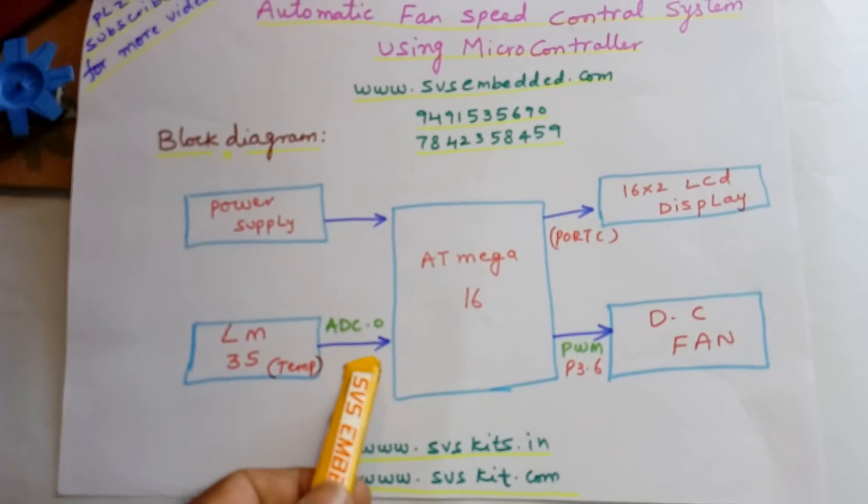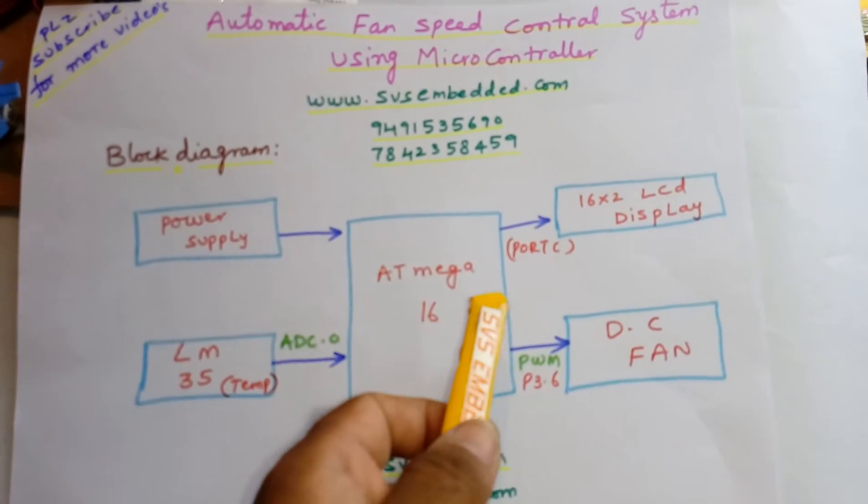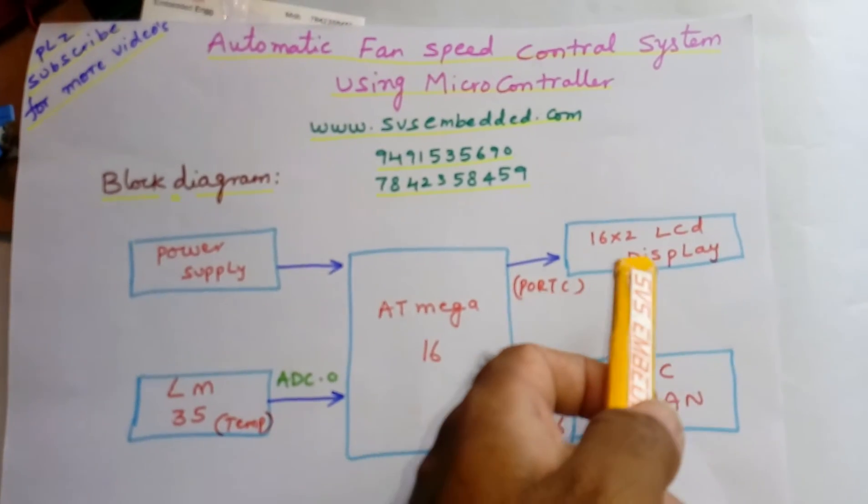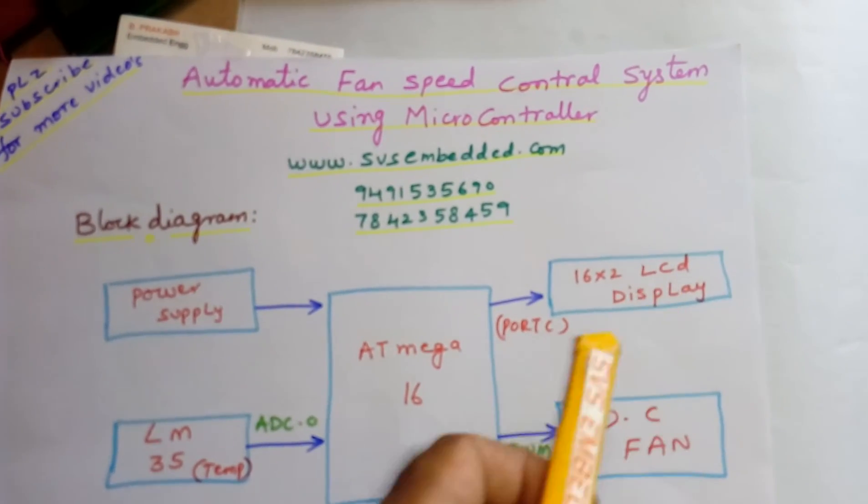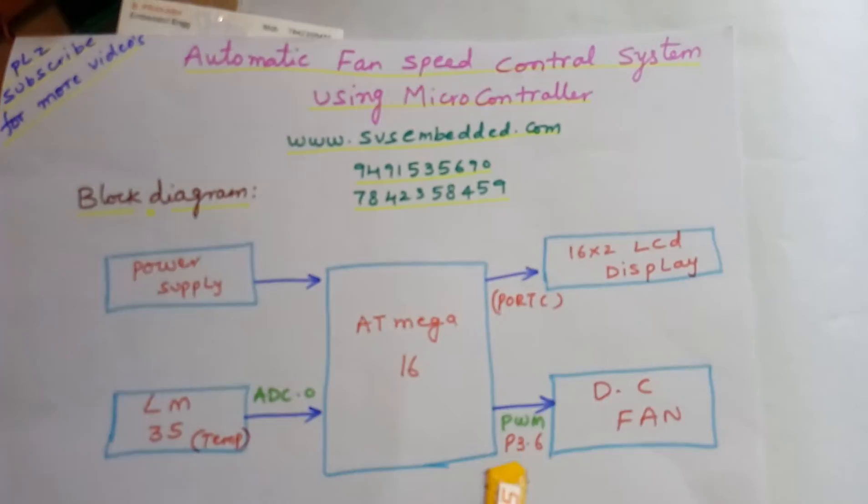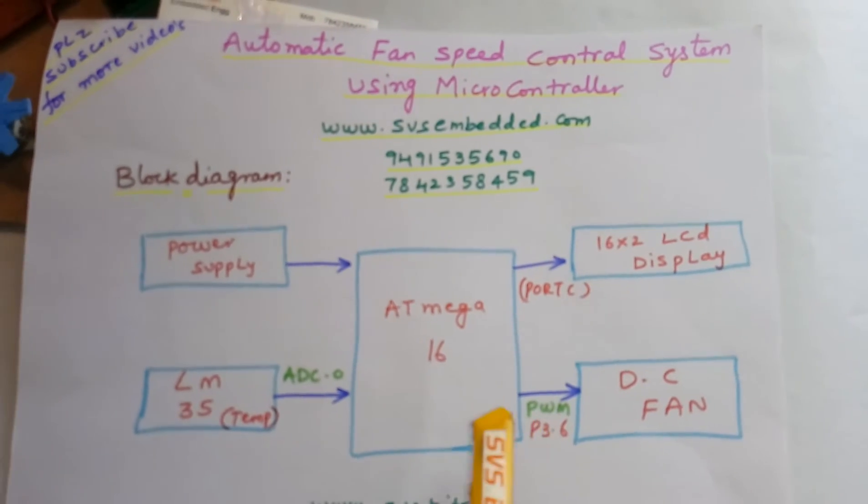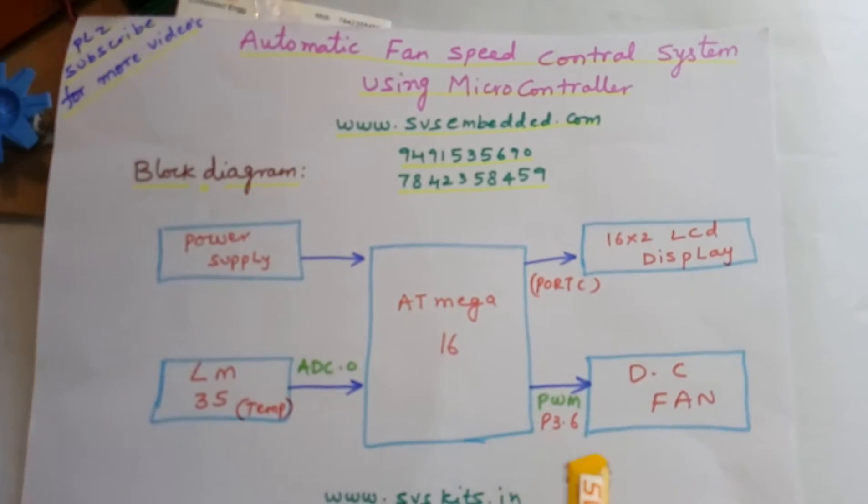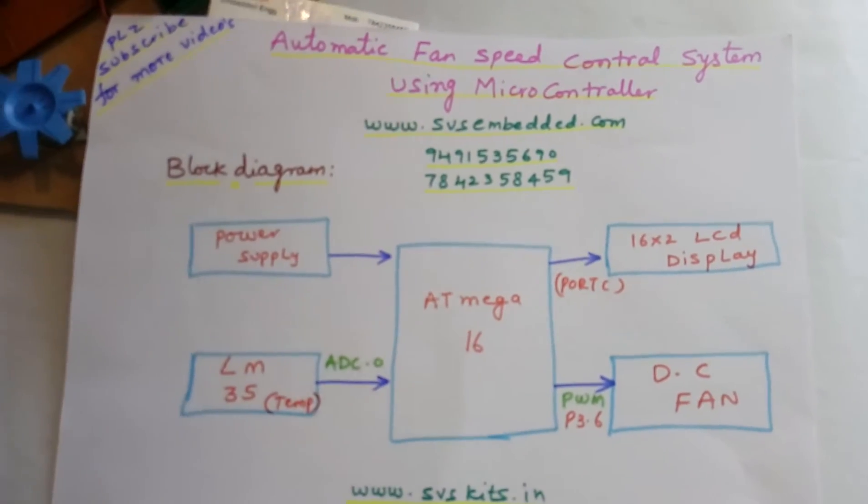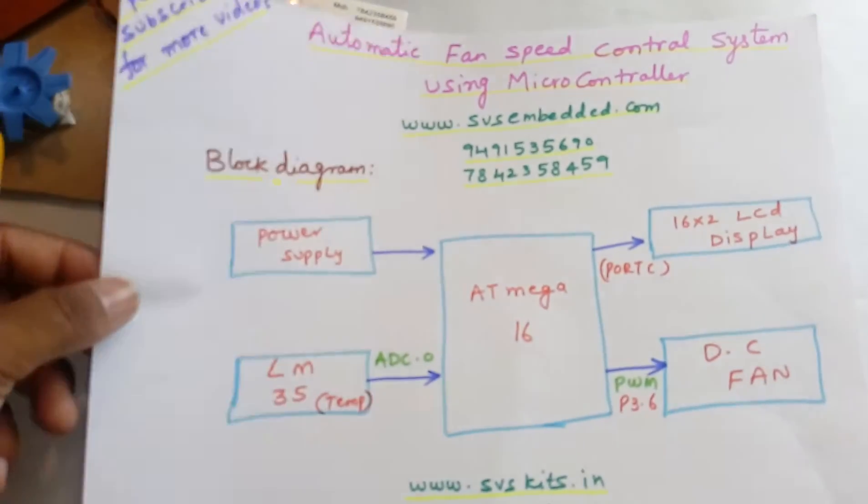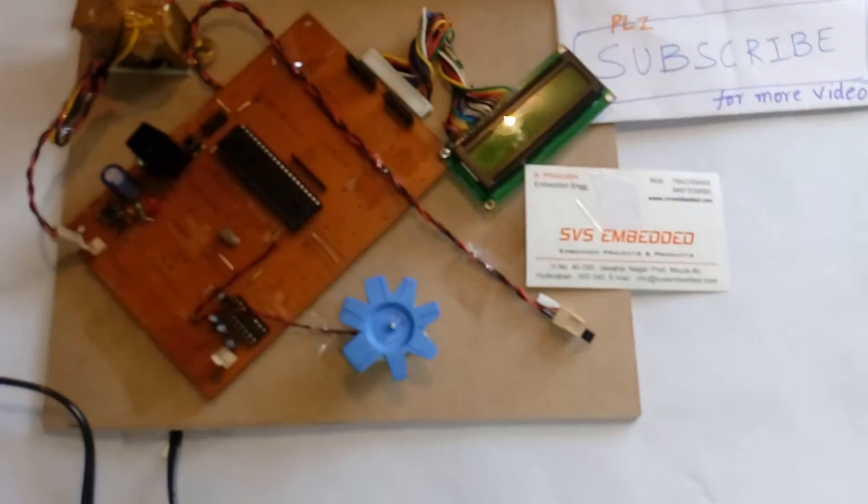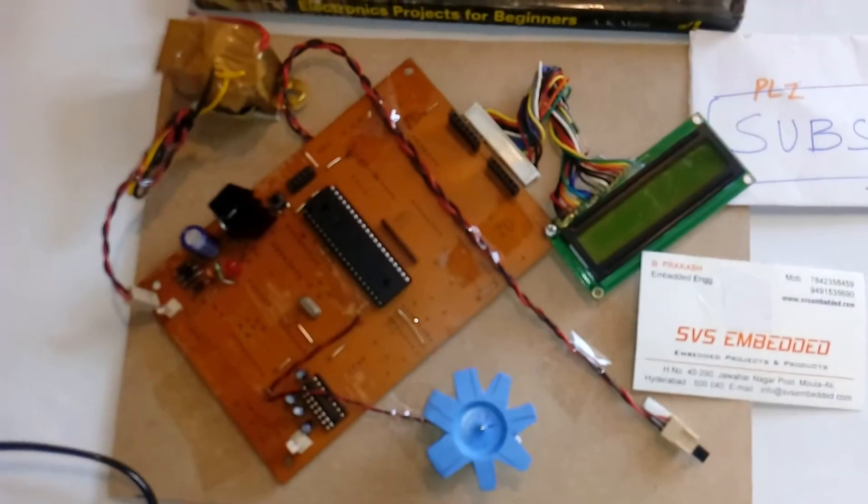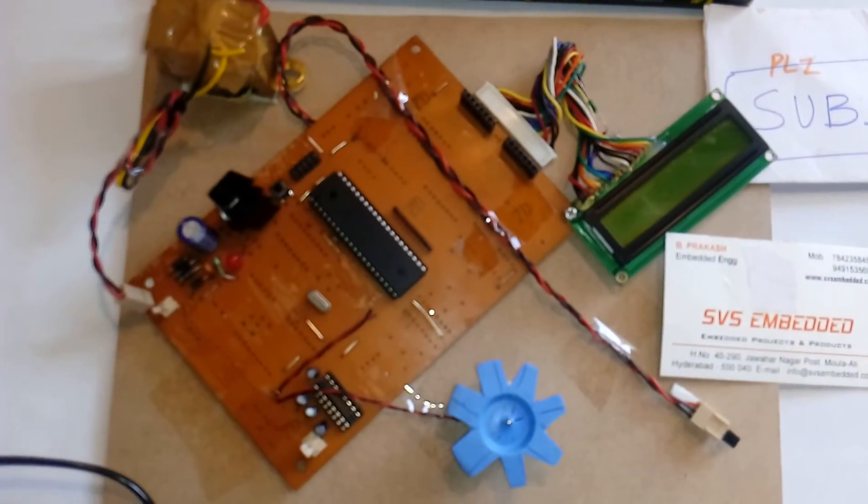Port C is connected to the 16x2 LCD display. P3.6 PWM pin uses pulse width modulation technique and is connected to the DC fan. This is my hardware.